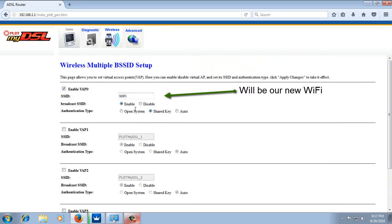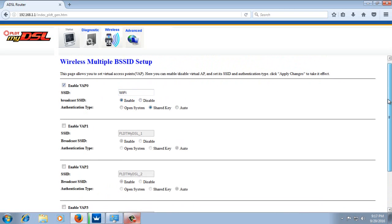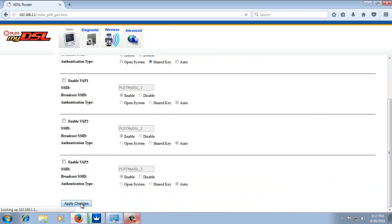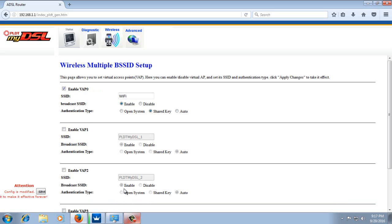Then you can disable or enable Broadcast SSID. For authentication type, just select shared key. Then click apply changes. You need to wait for 20 seconds. Then click the save button to make the changes effective forever.